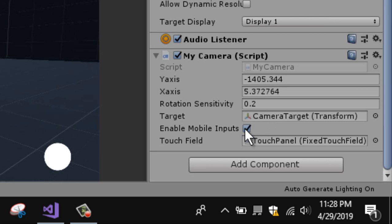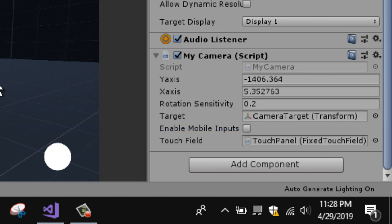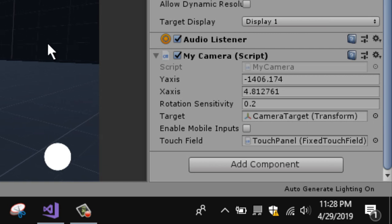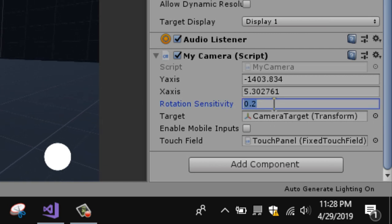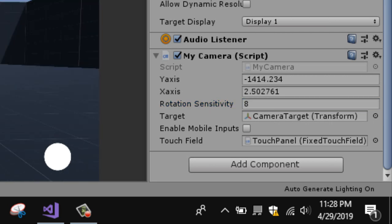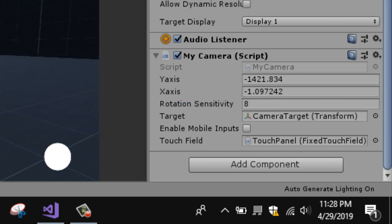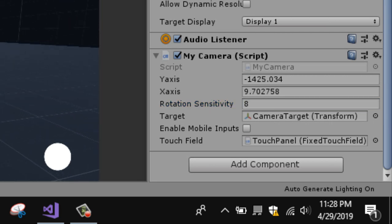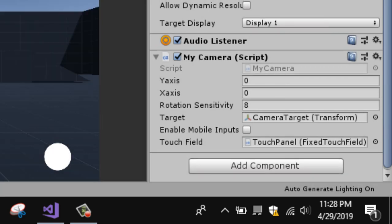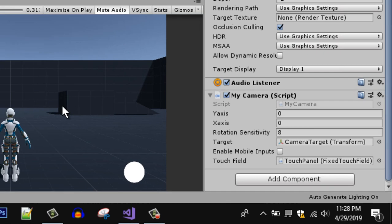You can increase and decrease these values. If I disable mobile input, it will work with the keyboard and mouse. For the camera we can also increase the rotation value — you can see it's working fine. That's it for this video and I will see you guys in the next one.